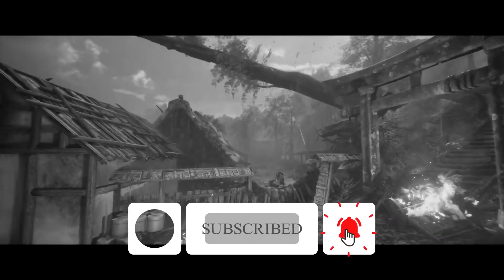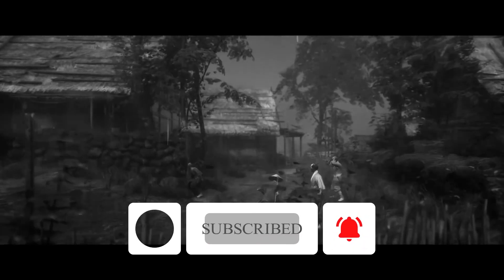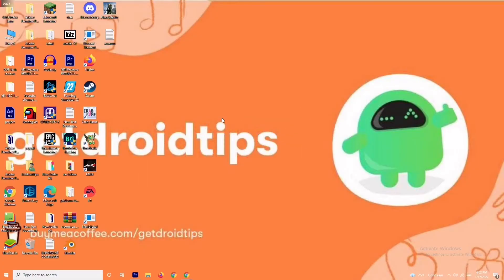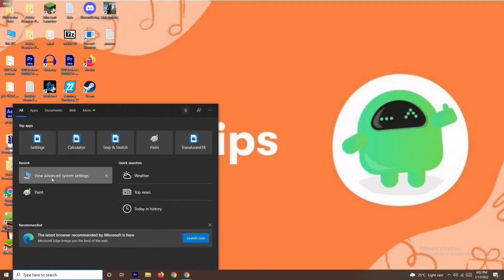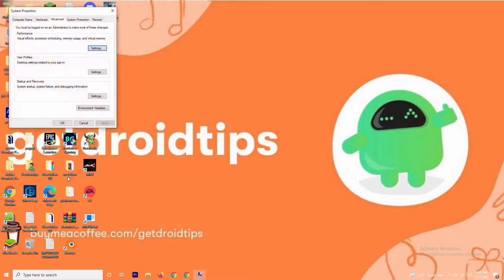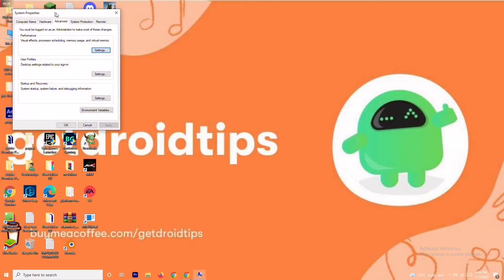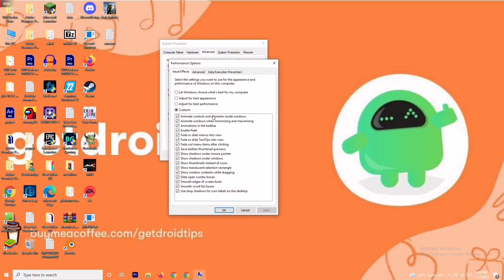The first solution is about increasing the virtual drive. To do this, move over to the search bar and search for 'View Advanced System Settings'. Open it, click on Settings, change to Custom, and move to Advanced.